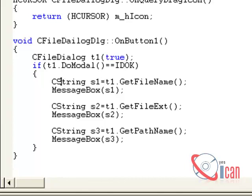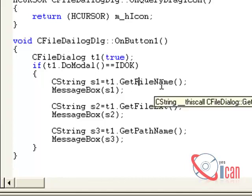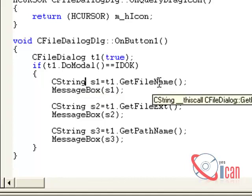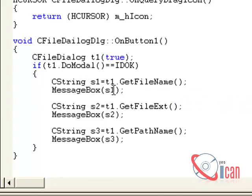So we first created a variable CString s1. We are going to store file name in it. So t1, that is our object of the file dialog box, and GetFileName - file name is a method. Using this method, we will retrieve file name and store it in s1 variable. Now we want to see this variable, so we use a message box. In message box, it will print the file name.